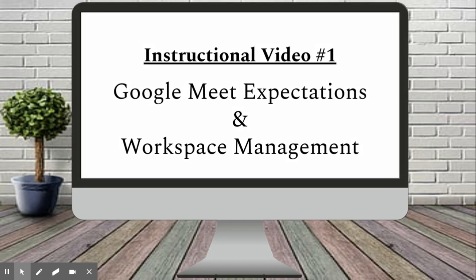Our first instructional video is going to be on Google Meet expectations and workspace management.